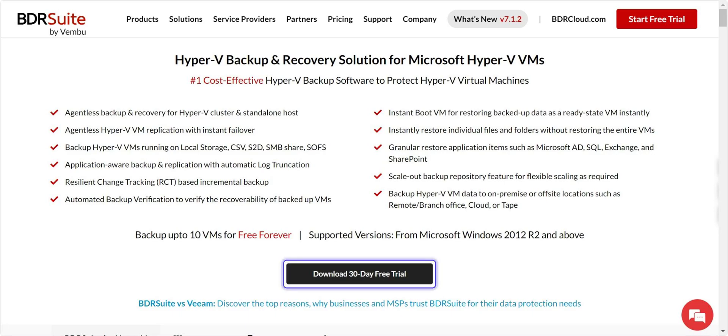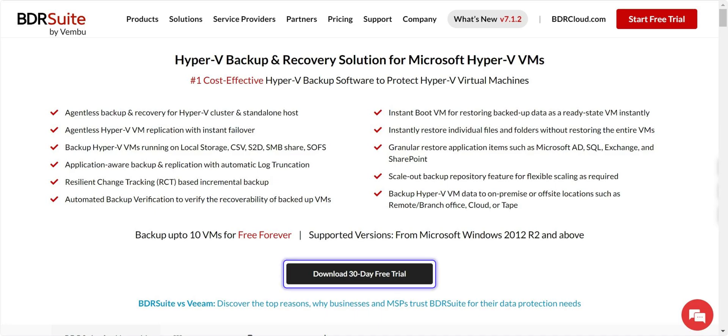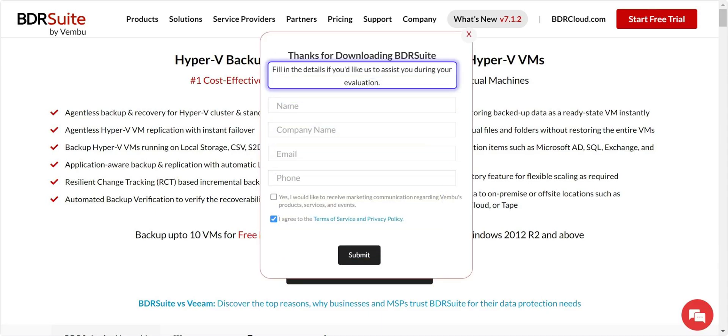To get started, click the Download 30-Day Free Trial button and then install BDR Suite Backup Server. Check out the link in the description for a detailed video on how to install BDR Suite. Be sure to fill in the form provided for technical assistance.